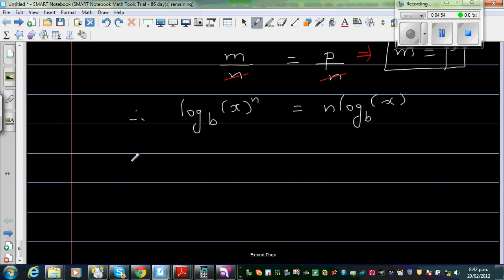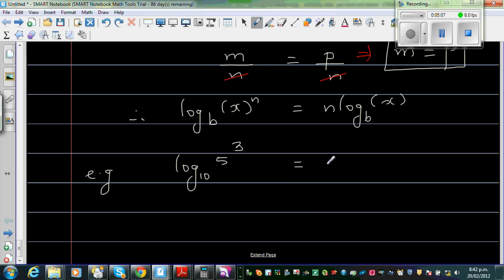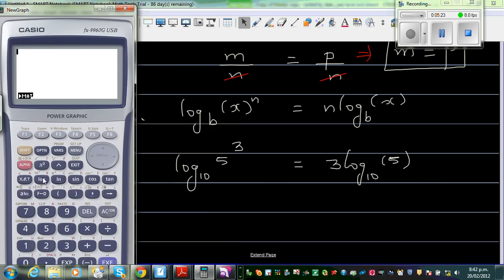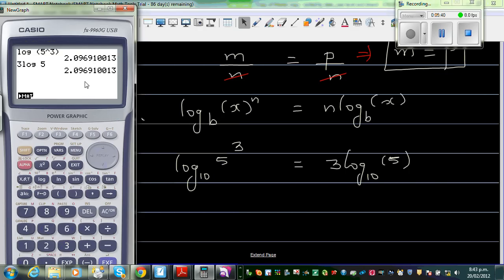So how can we apply this? For example, log base 10 of 5 cubed is the same as 3 times log base 10 of 5. We don't need to write base 10 since log has a default base of 10. So log of 5 raised to 3, which is log of 125, equals 3 times log 5, giving the same number.